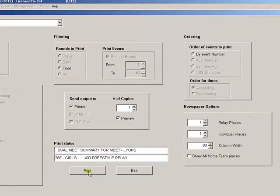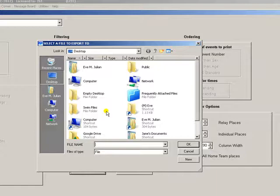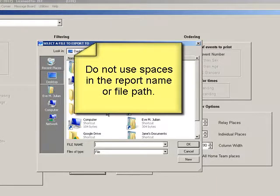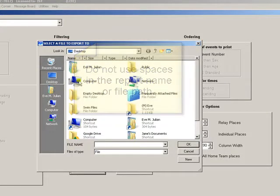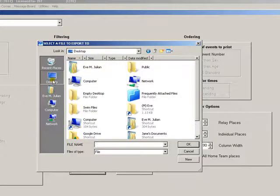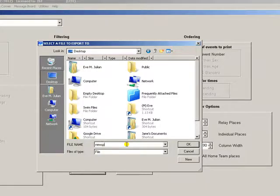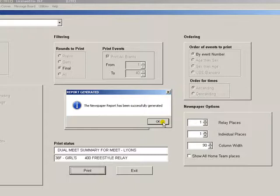When you click print, you will be asked where you want to save your report. Because of the nature of this file, it won't save correctly if there are any spaces in the file name. So when you save it, make sure there are no spaces in the name.